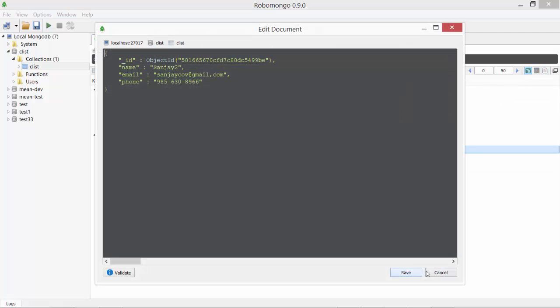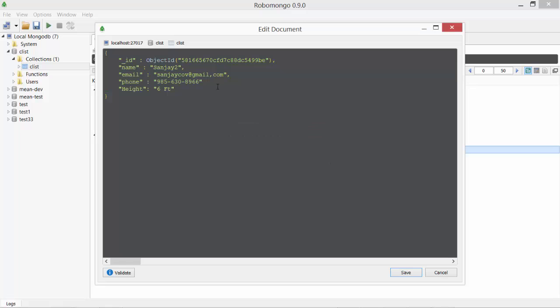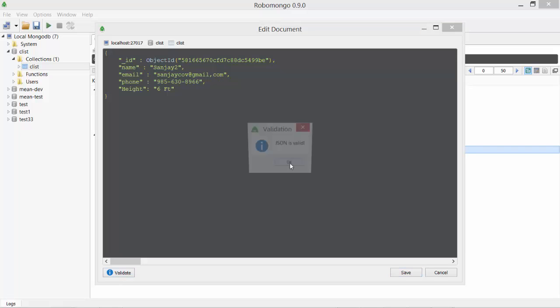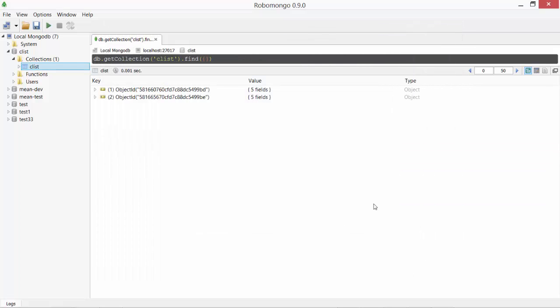Right click edit document and let's say I want to add height. And Sanjay is 6 feet. You can validate JSON. Unable to parse. We forgot a comma here. So this is why you need such validators. That's true and say save. That's saved.